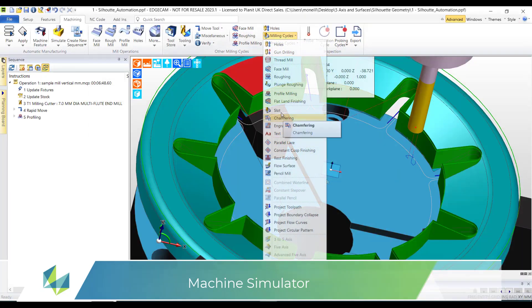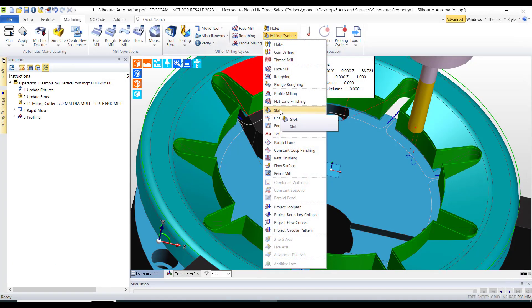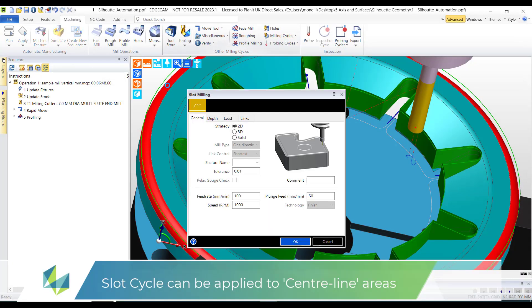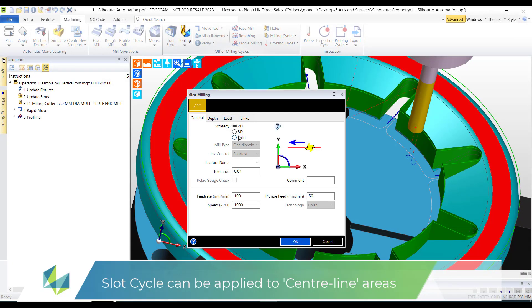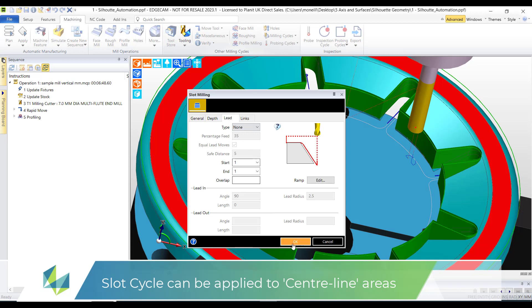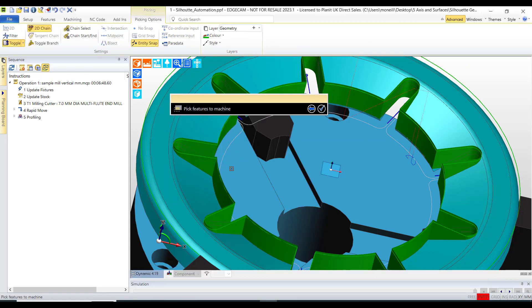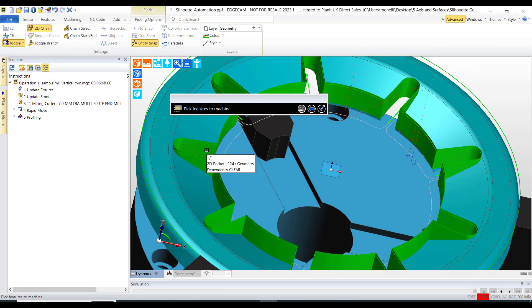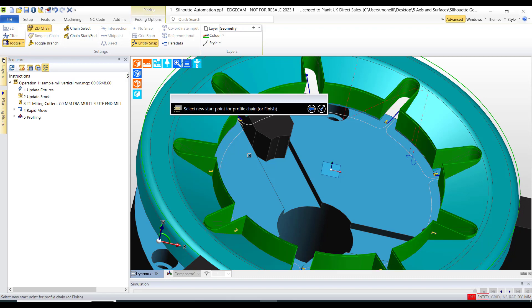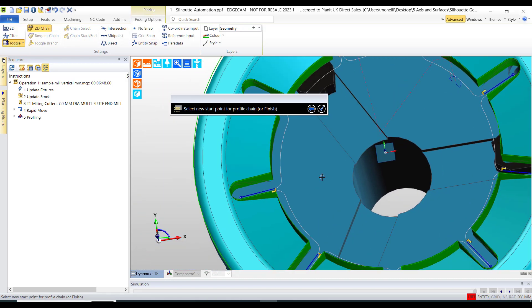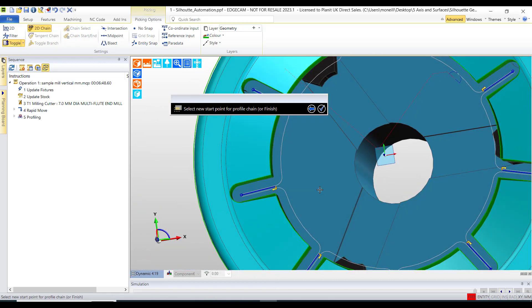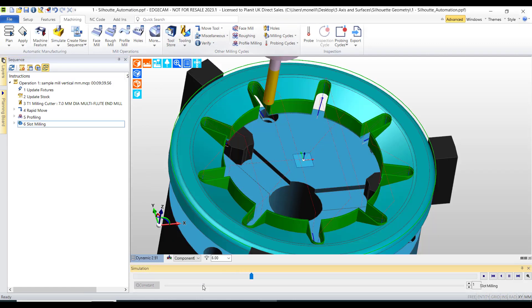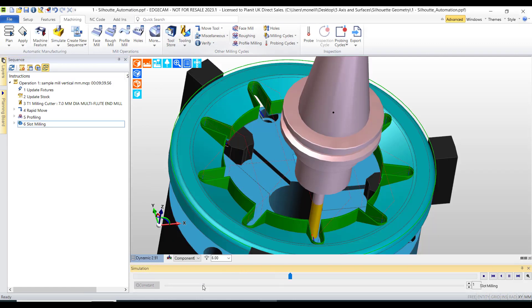Because we noticed that the new feature indicated center lines, this means that the slot milling cycle can be used. I've set the cycle to solid, I've set my association on, and now I can just simply pick the new feature. And those areas with the center line marker, you'll now notice the cycle can now execute just in those particular areas.